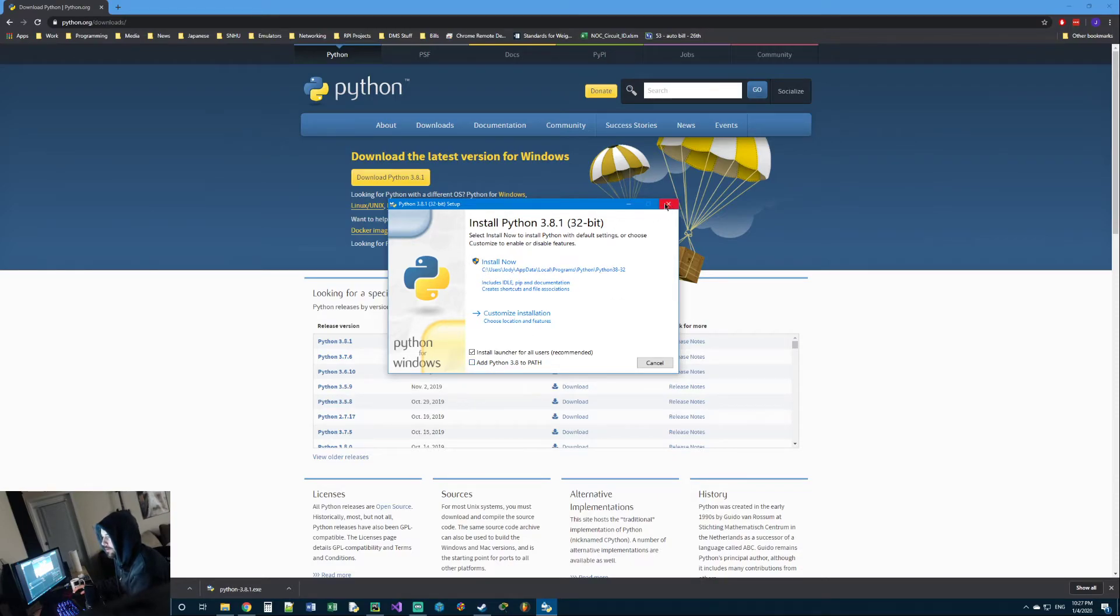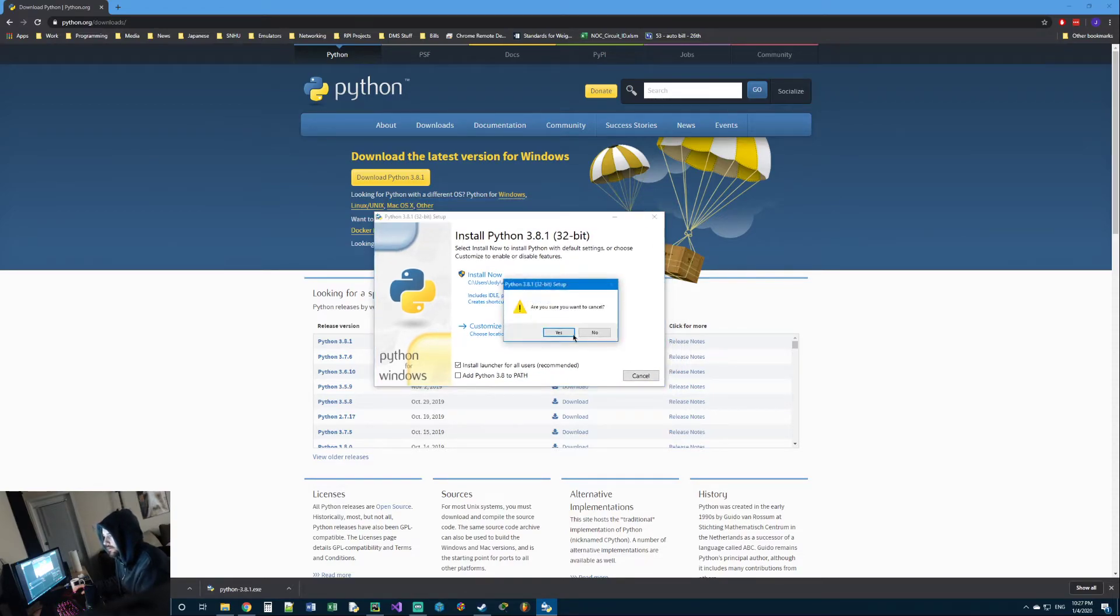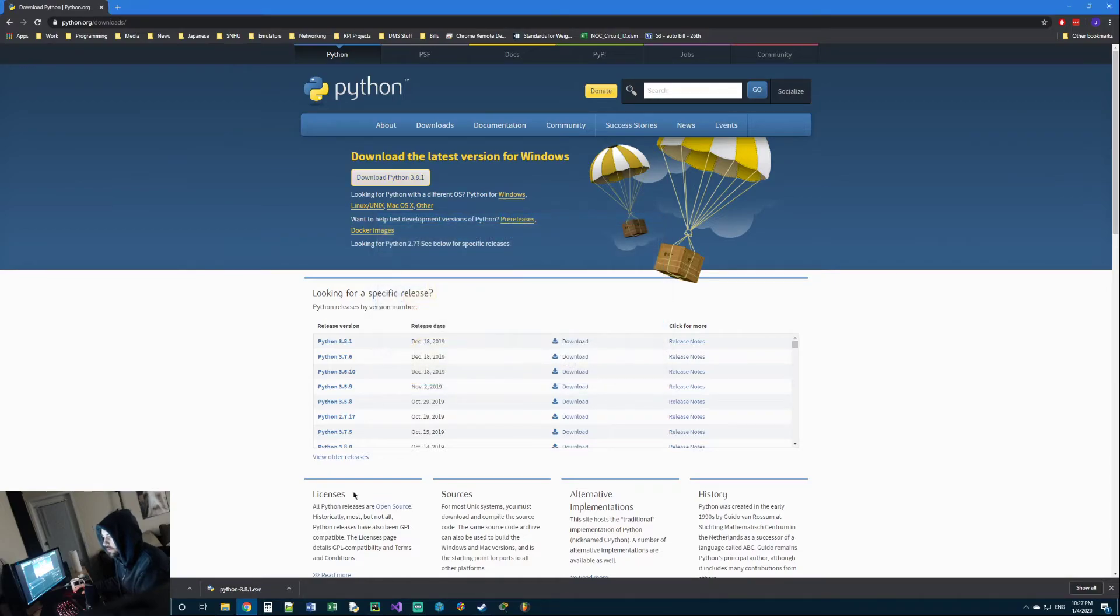I'm going to close out of this because I've already got Python installed. But once you click install now, it should install really quickly.